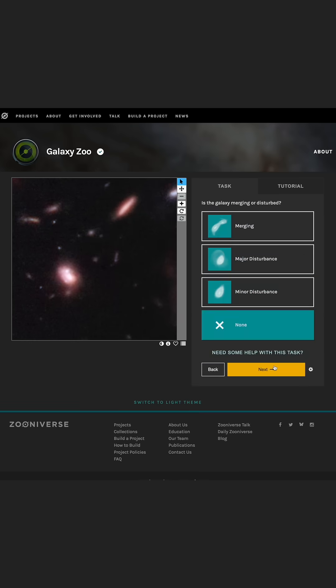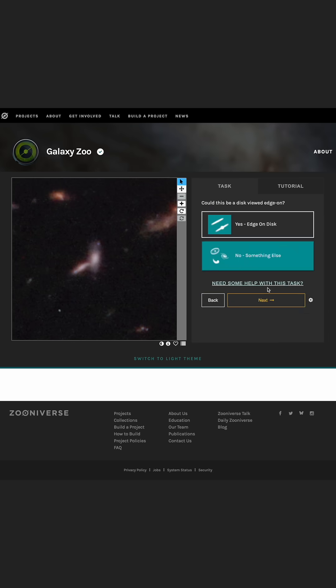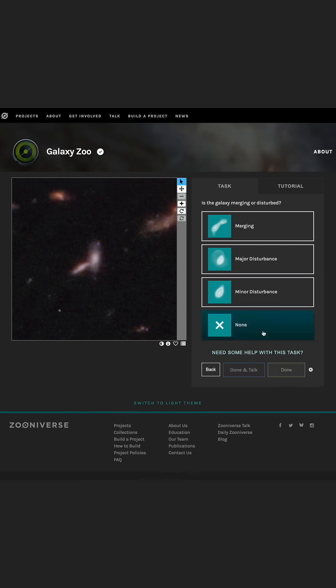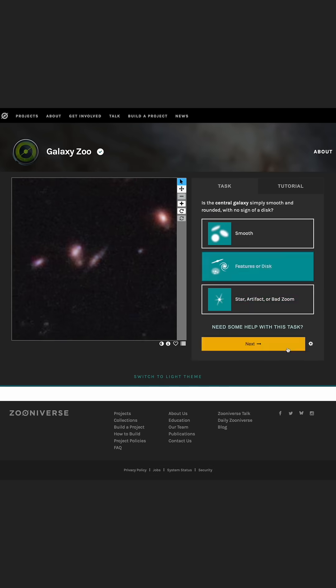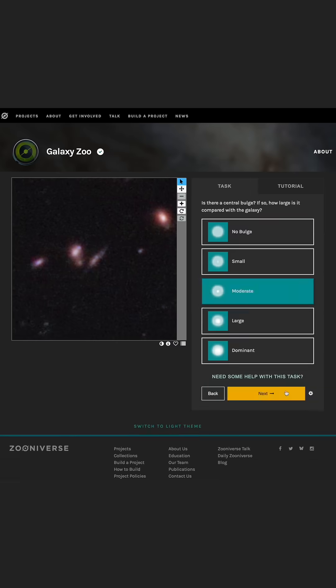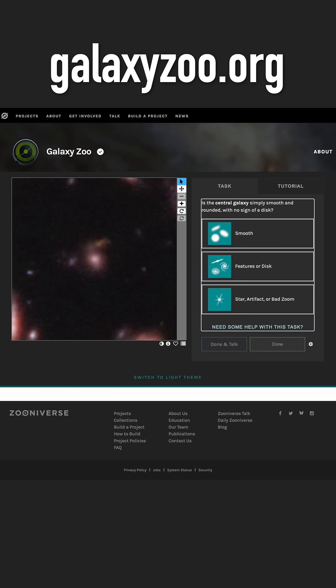There are now over 500,000 images of galaxies taken with Webb on the Galaxy Zoo website that need your help to classify their shapes. And you might be the very first person to ever see the image of the galaxy you're asked to classify.